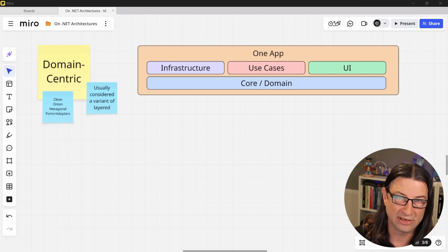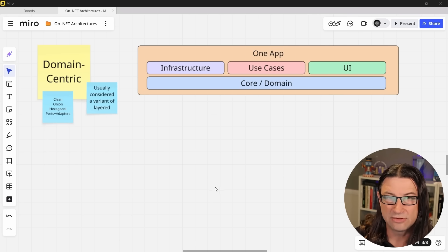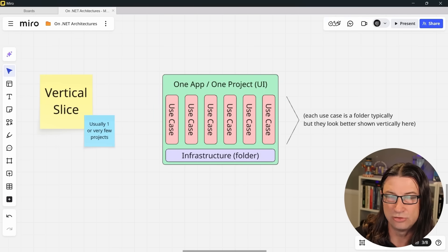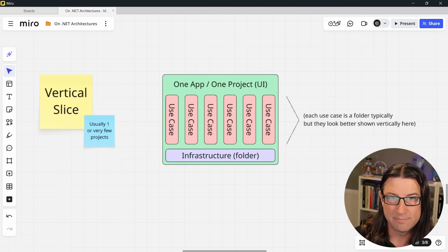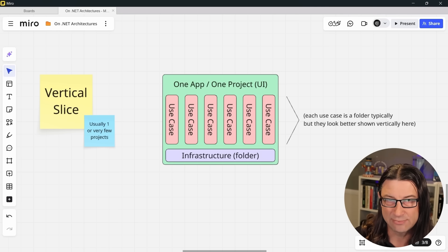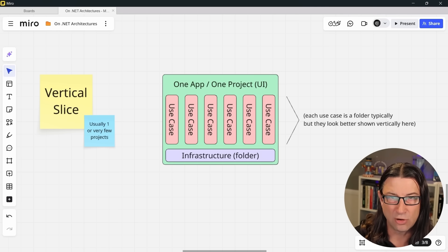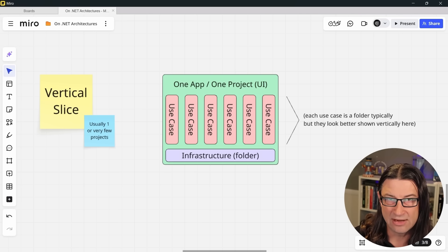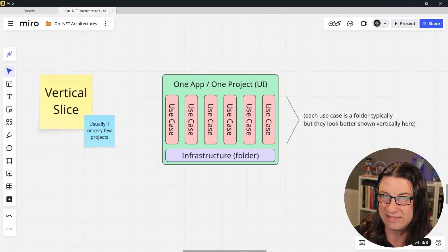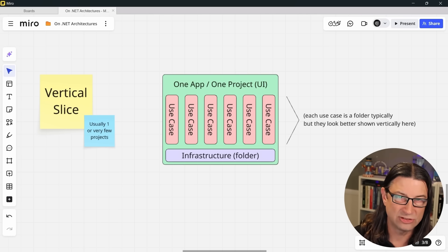Then there's vertical slice architecture, which is essentially an evolution of feature folders. It's like layered architecture with minimal layers. The idea with vertical slices is to avoid having separate folders or projects for all the things that you might need to make a given feature, and instead put as much of those different classes into the same place, ideally in the same folder.